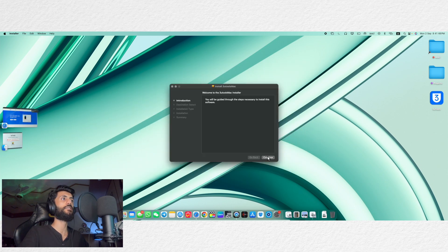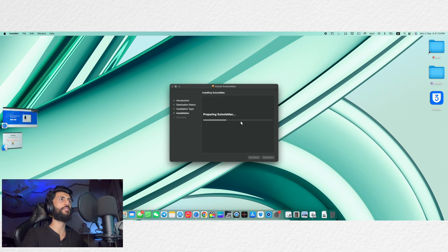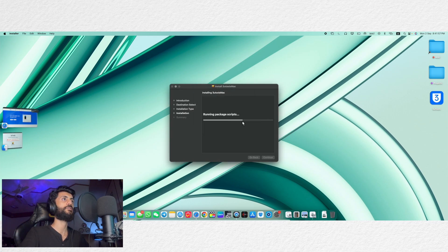Click on open and after that click on continue and click on install and then you will have to enter your mac passcode again. Now it is writing the files, running package scripts.